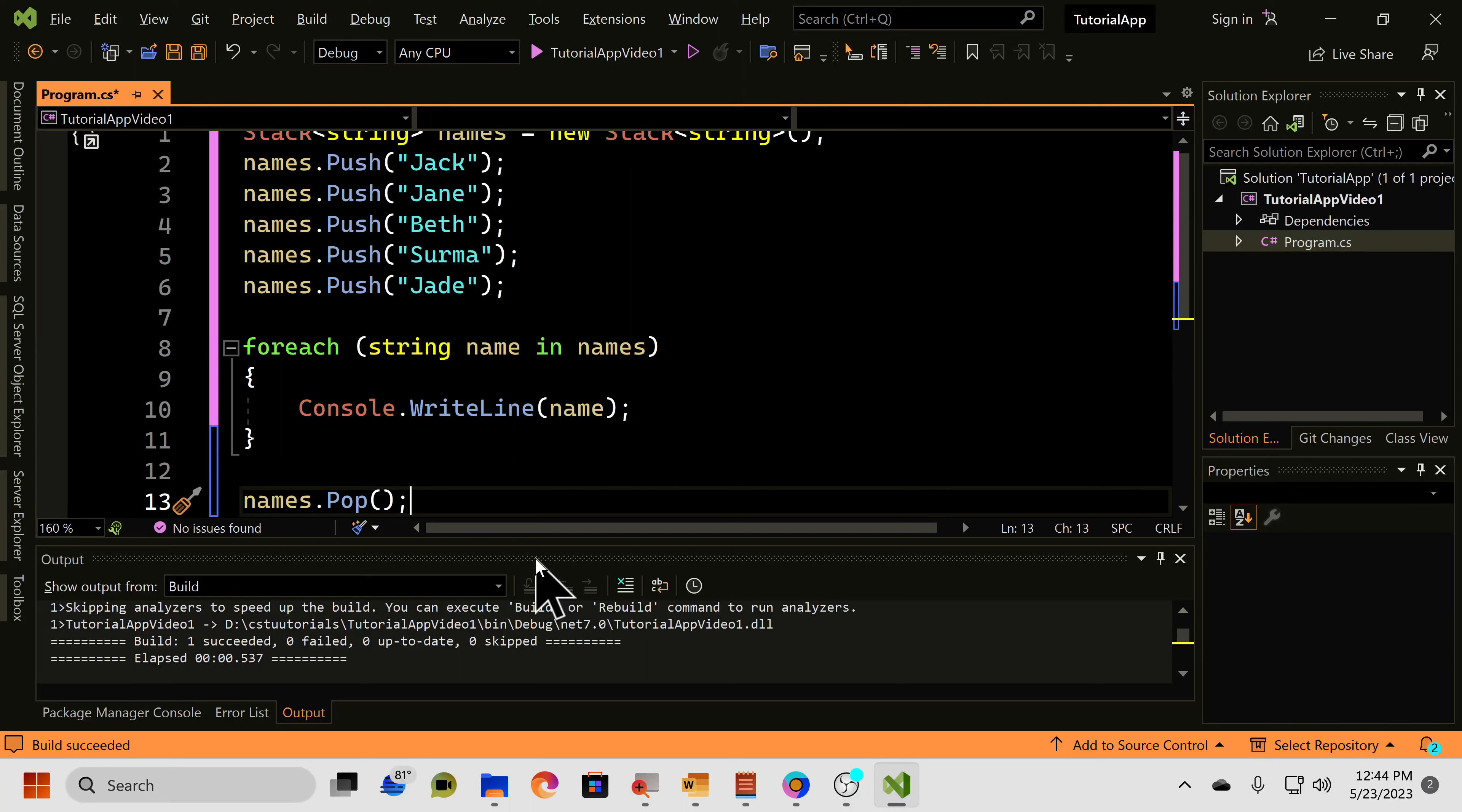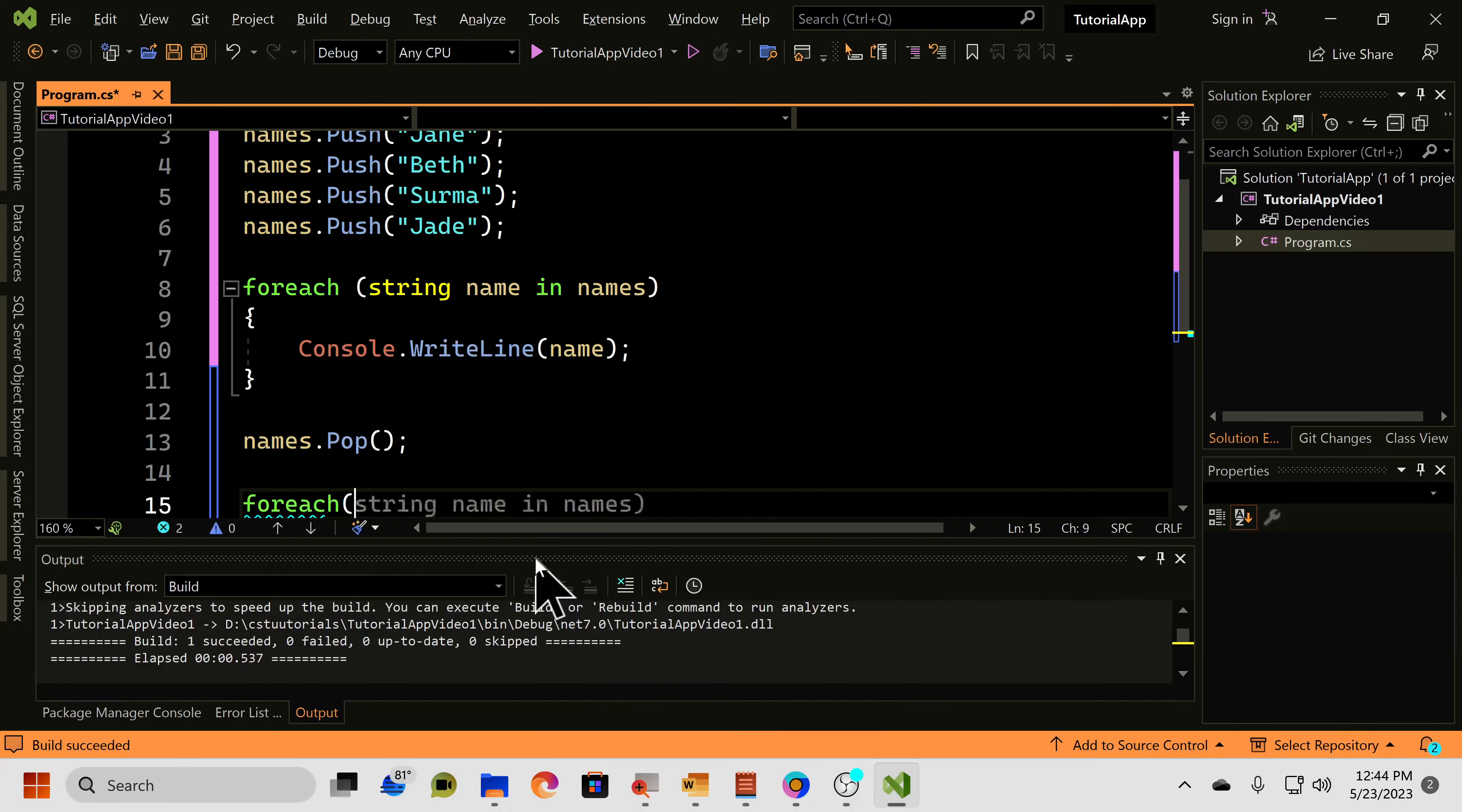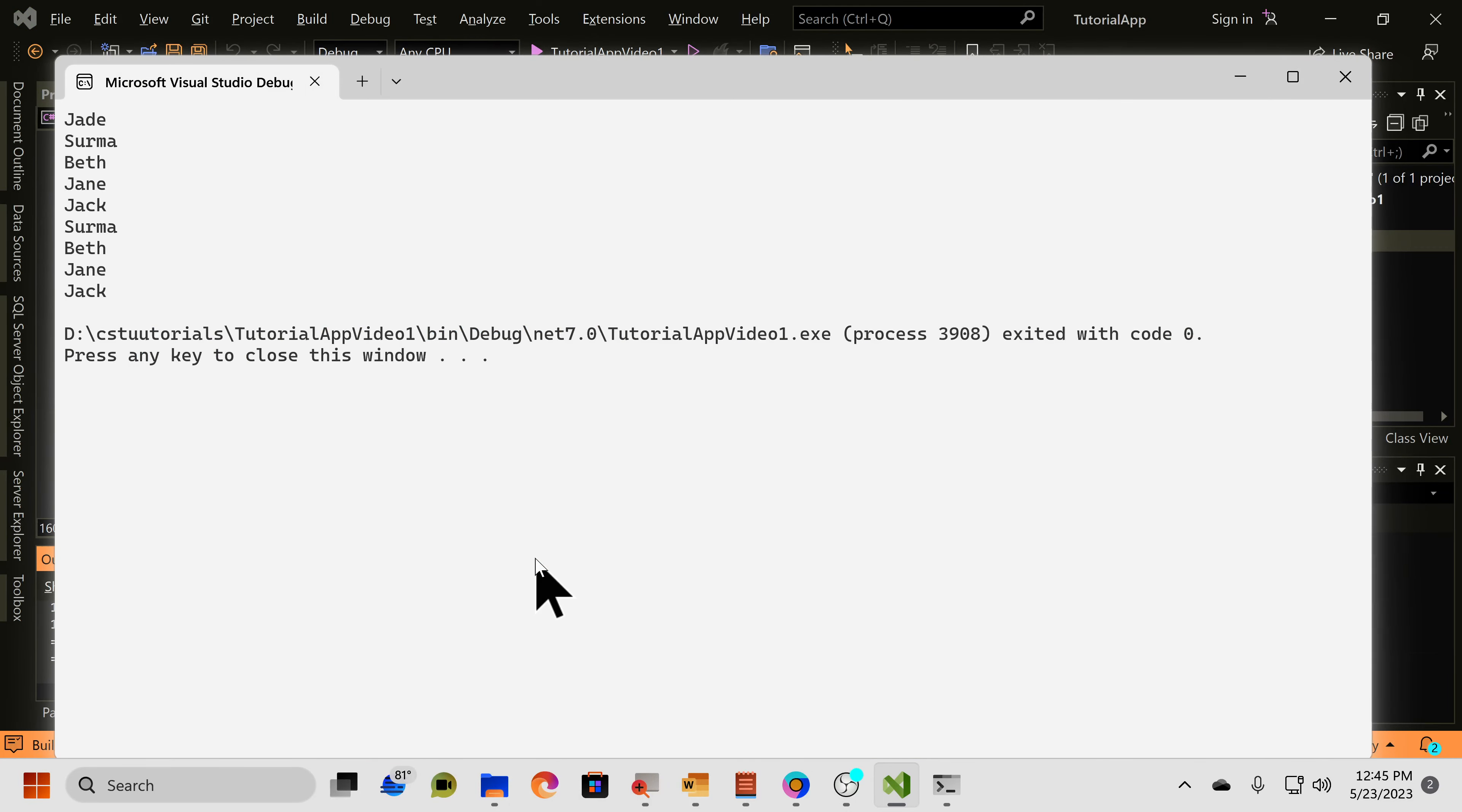We can loop through the names again forEach string name in names, console.writeLine name, like that. Go ahead and run your code again.